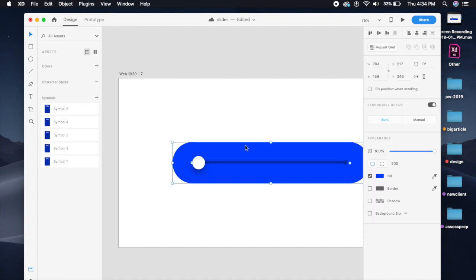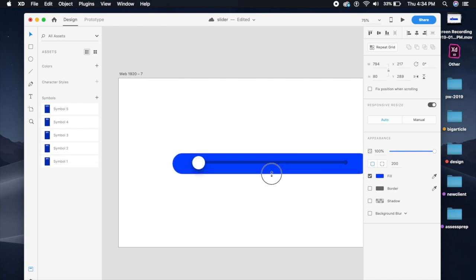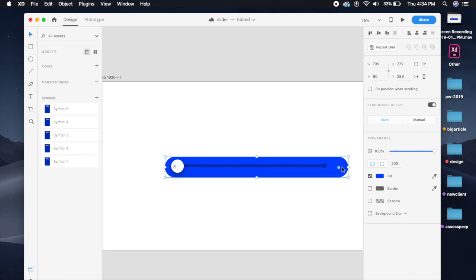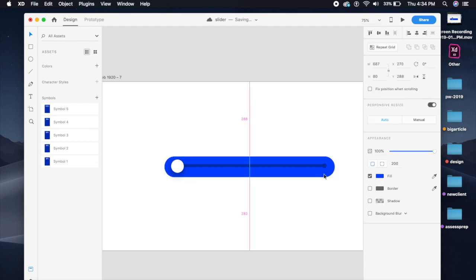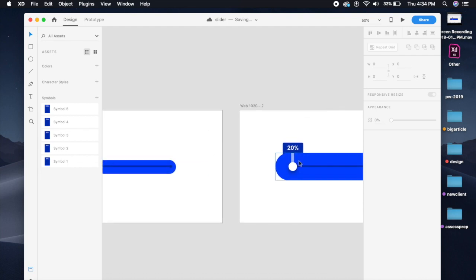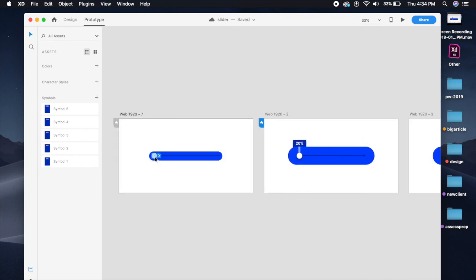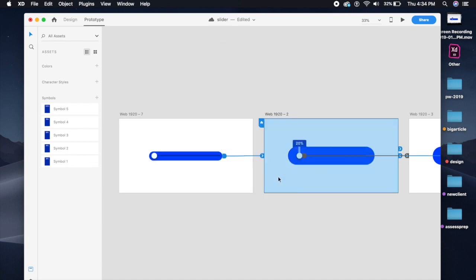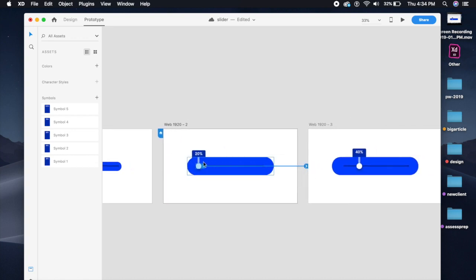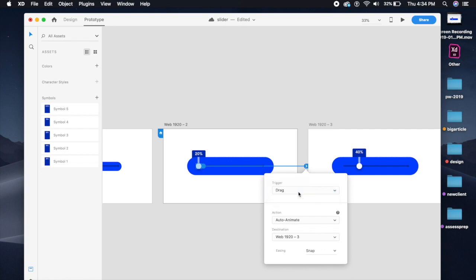Make sure the zero-percent state is smaller and centered so it appears disabled or at zero. Now I'll prototype this — clicking the whole bar should trigger a transition. Set it to Tap, Auto Animate, and you can select Snap, Ease In, Ease Out, whatever you like. I'm choosing Snap with 0.1 seconds duration. For the drag interaction, I'll set it to Drag instead of Tap, Snap and Auto Animate.